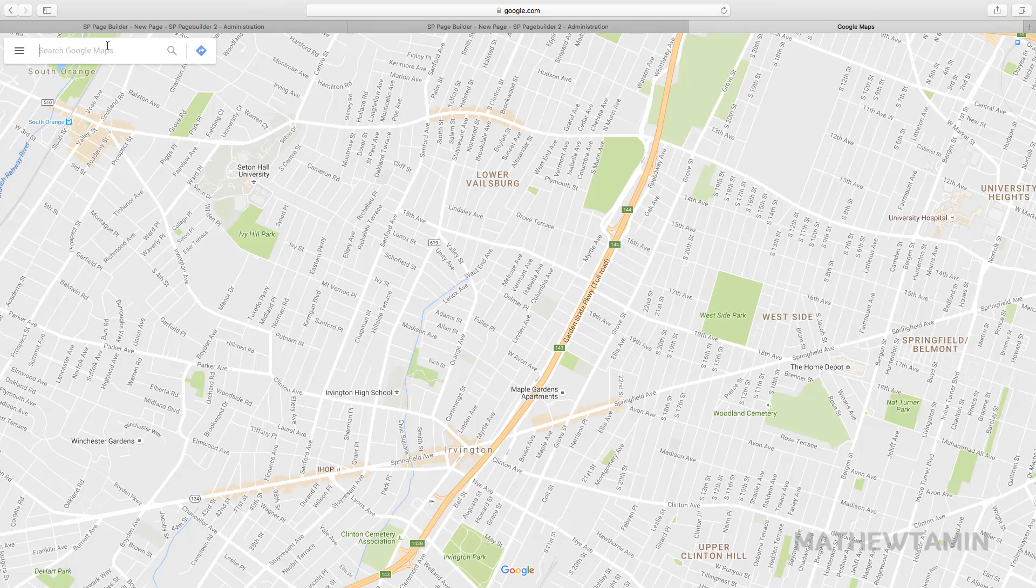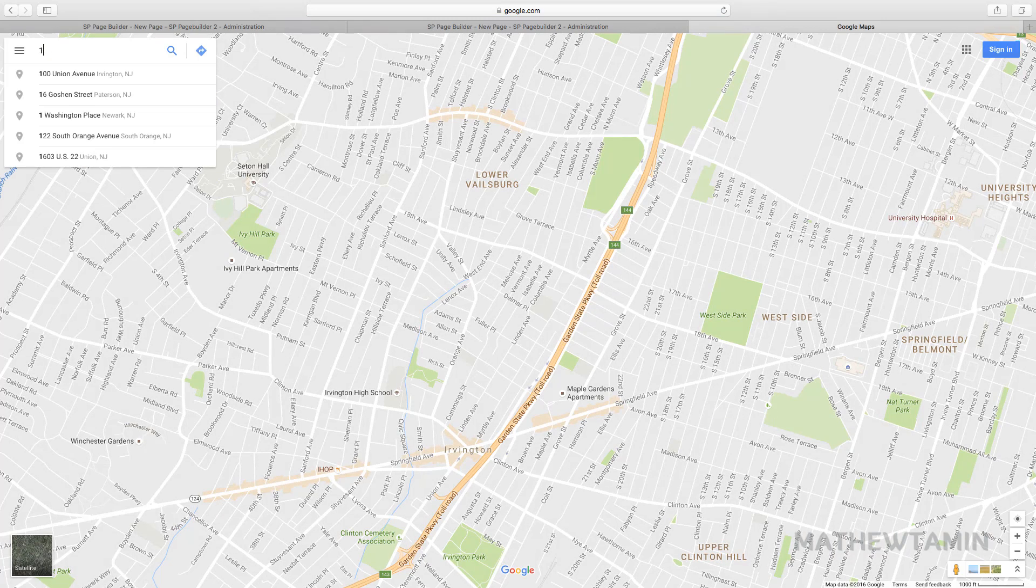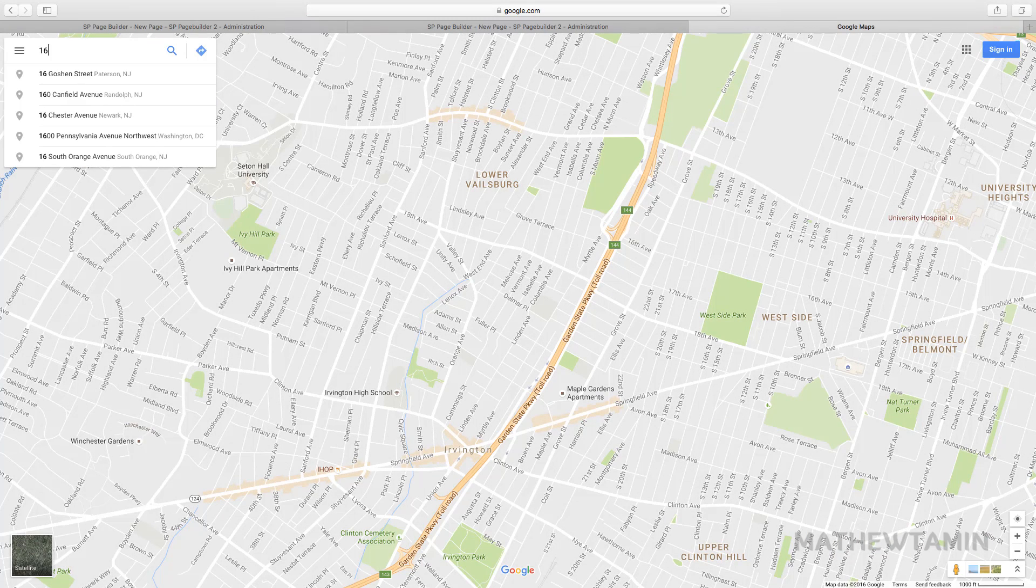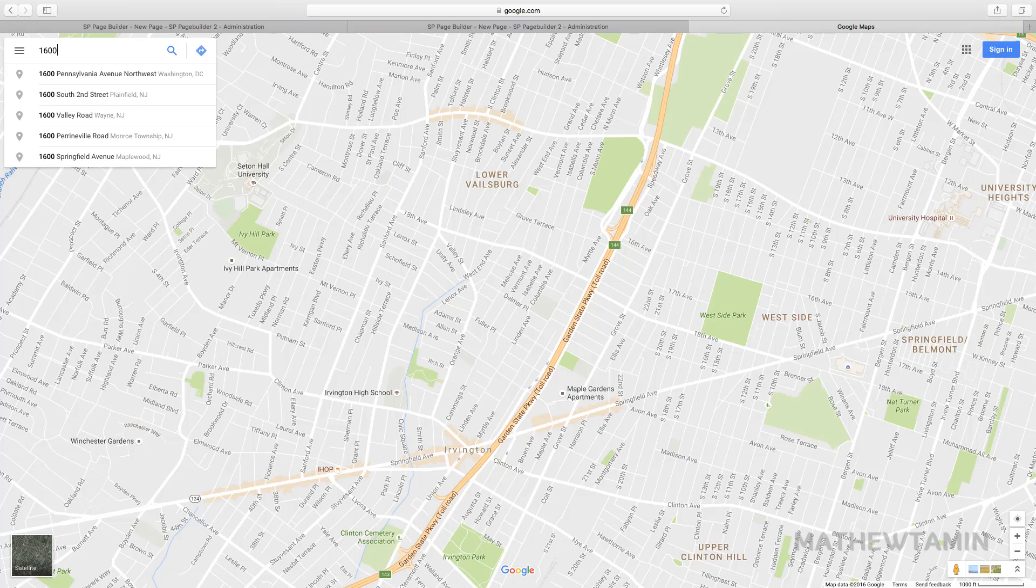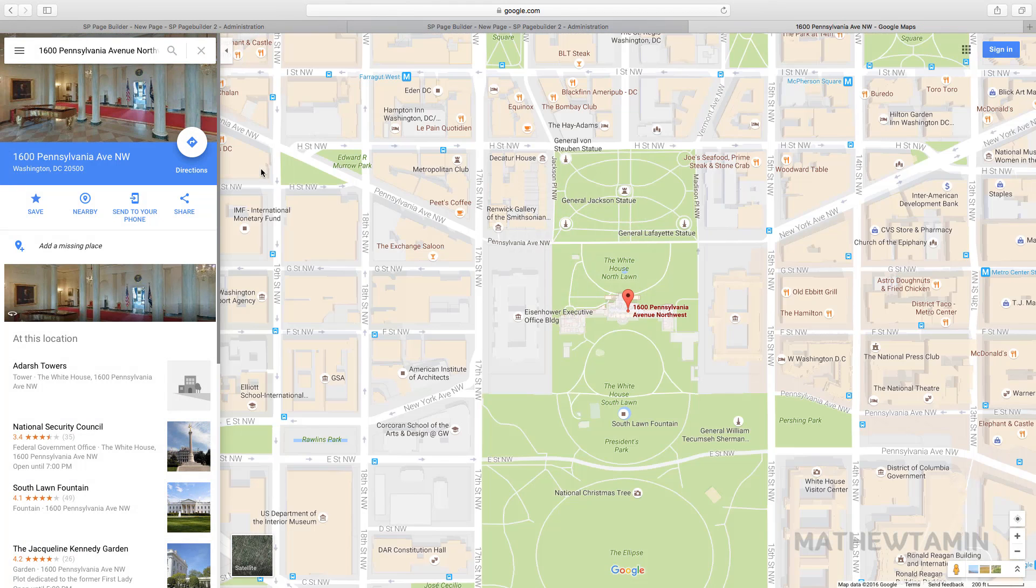I'll just search Google and what you want to do is type in the address of the place that you want to get the location for. So I'm going to grab, let's take a look at the White House. Okay, so now you have this here.